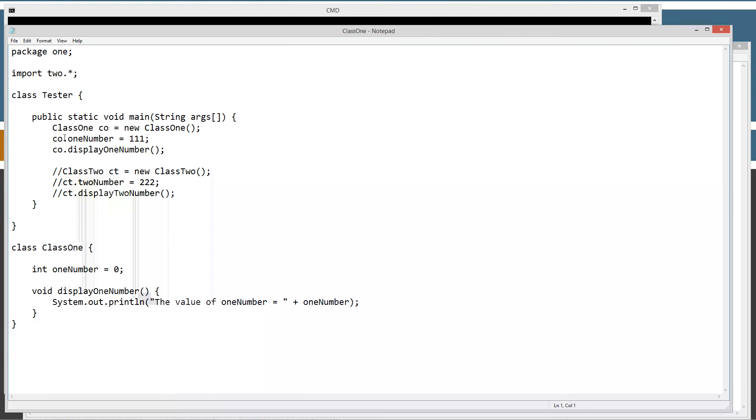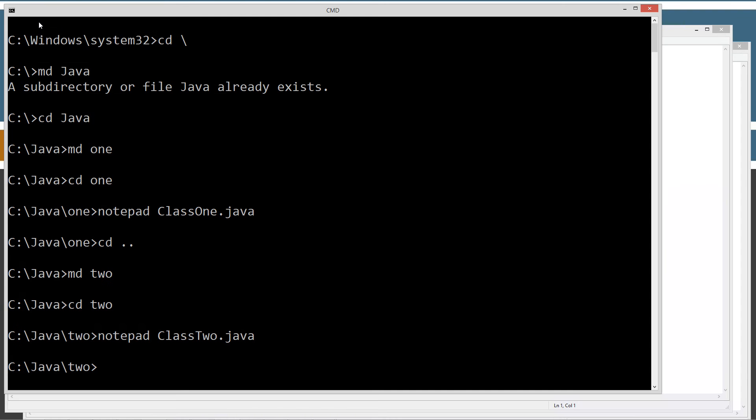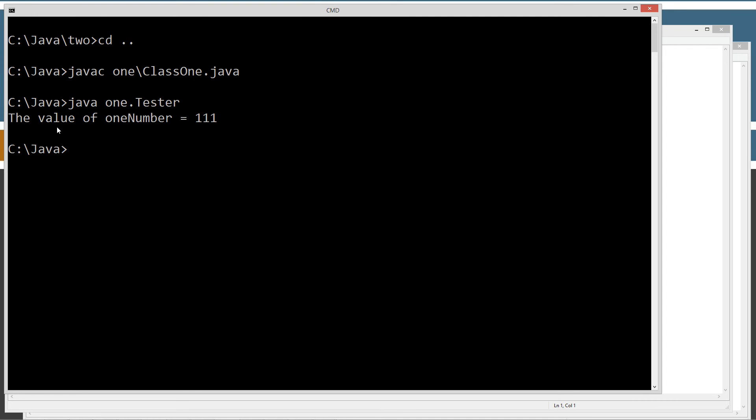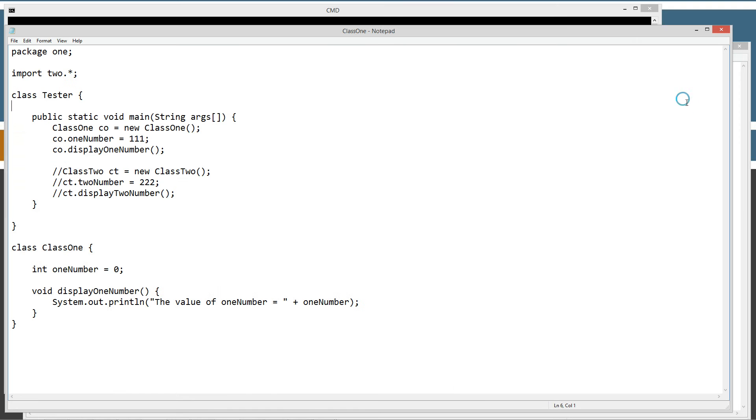Let's come back here. Let's go ahead and make sure I've got this saved. Let's compile it and run it. Clear the screen. JavaC, package1, and we want to compile this here. Java, to run the Java virtual machine, and from the one package we want to invoke the tester method. The value of oneNumber equals 111. So we're cool right there.